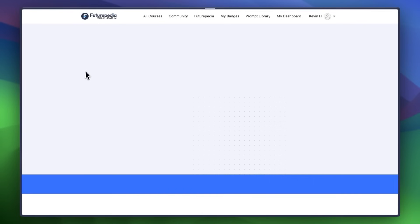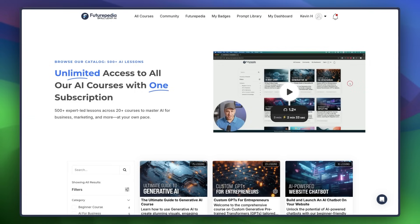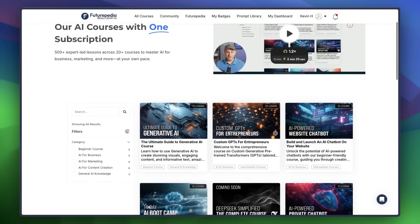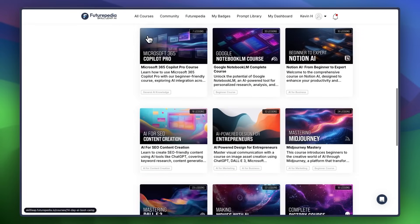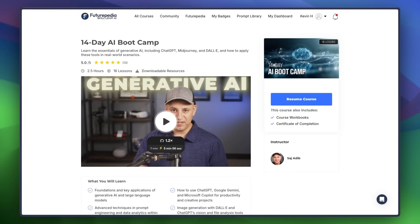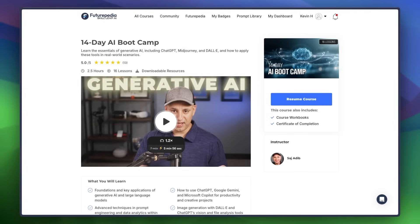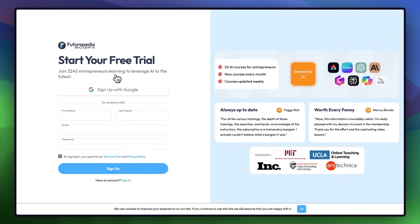If you want to go way more in-depth on learning AI, on Futurpedia we have over 20 comprehensive courses on how to incorporate AI into your life and career to get ahead and save time — across all sorts of different disciplines. You can get a seven-day free trial using the link in the description. Or check out this video and learn how to go from no knowledge to building your first AI agent — an incredibly valuable skill to have.